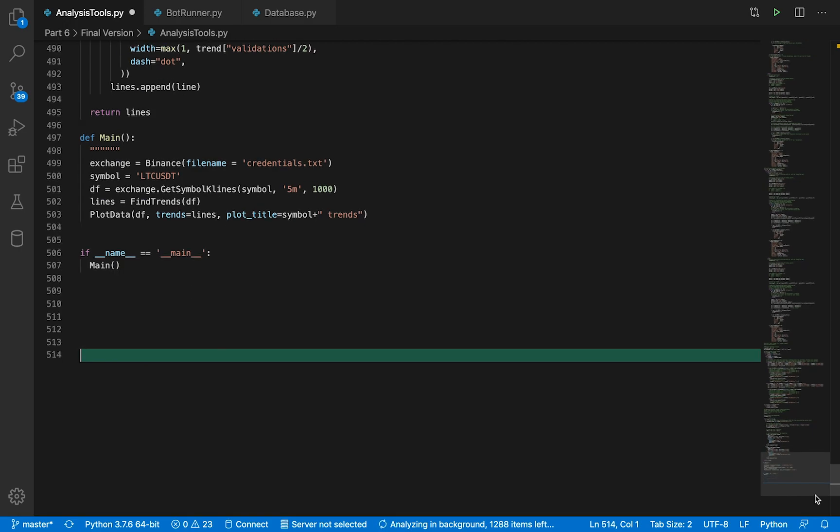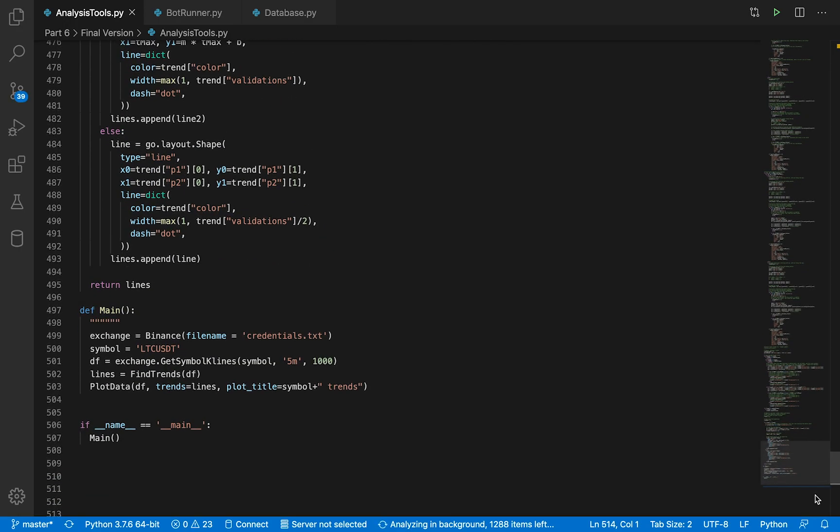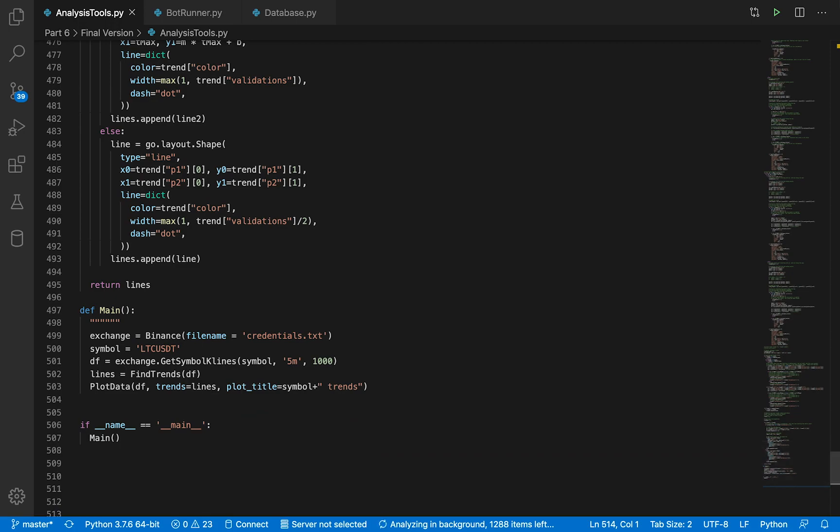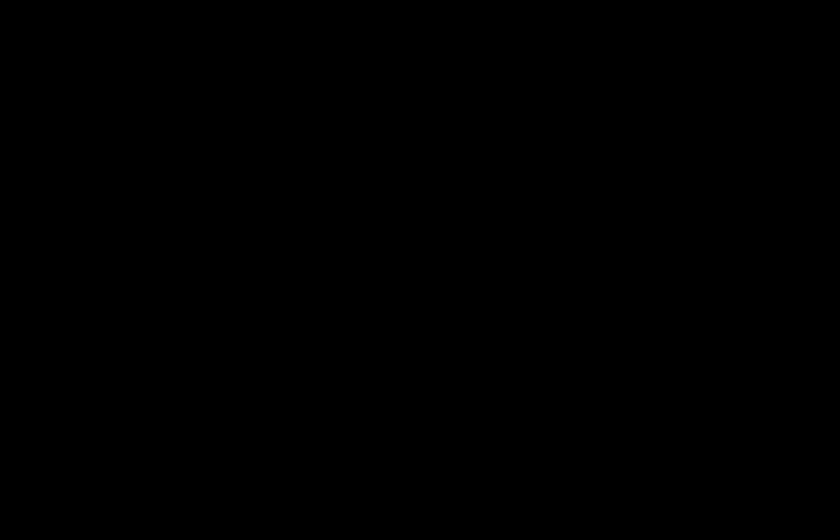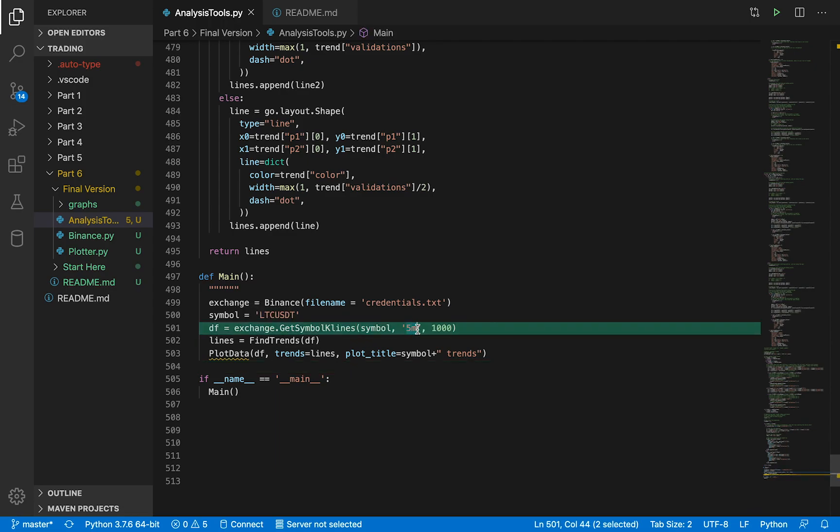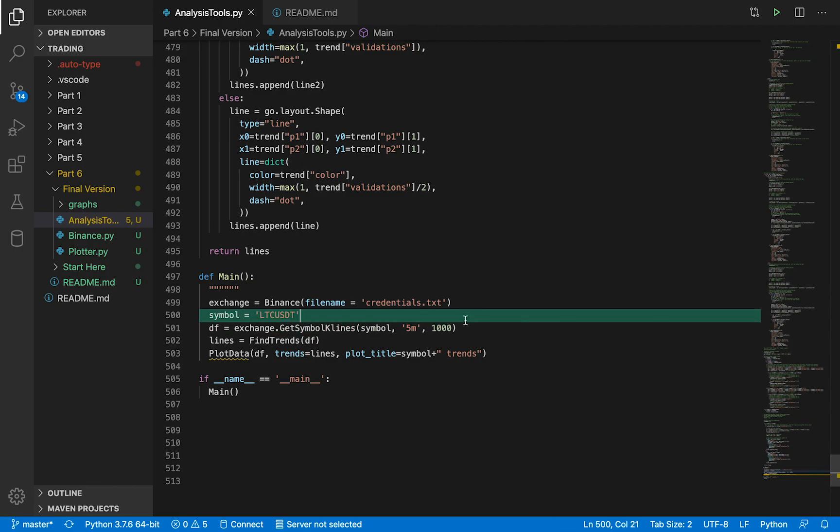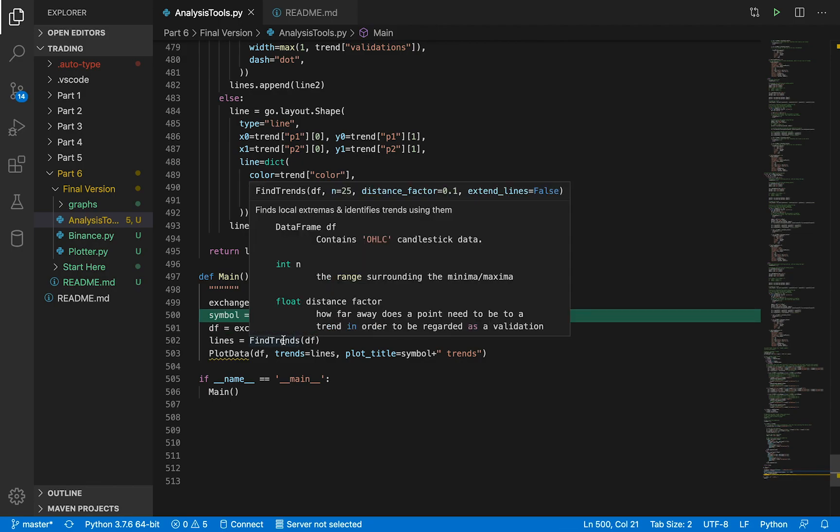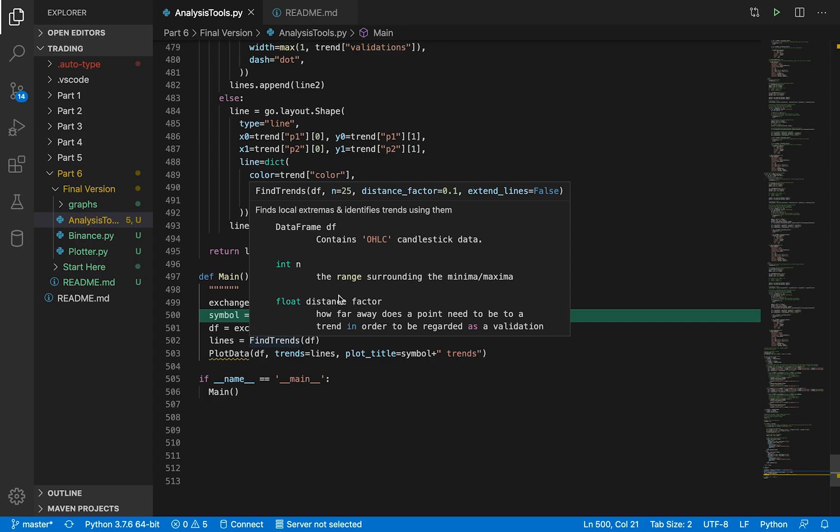Finally, we're going to test how this thing works. We're going to request the LTCUSDT data from Binance on the five-minute interval, the last 1000 candles, and then we're going to find the trends available on that.